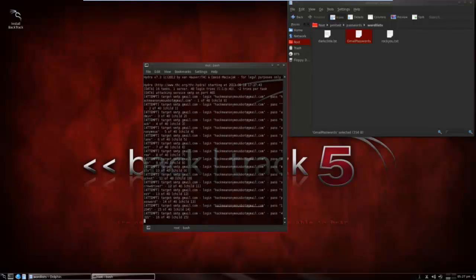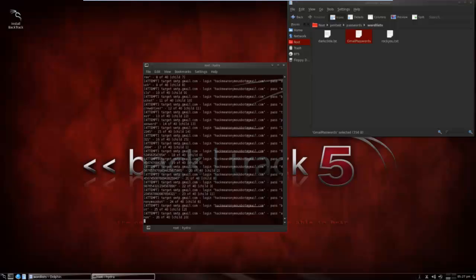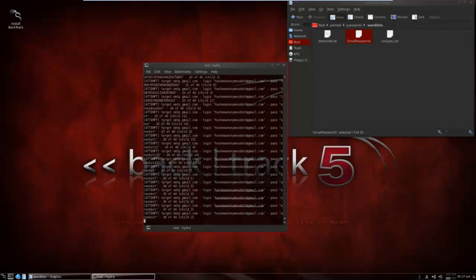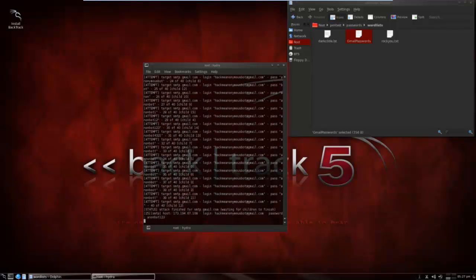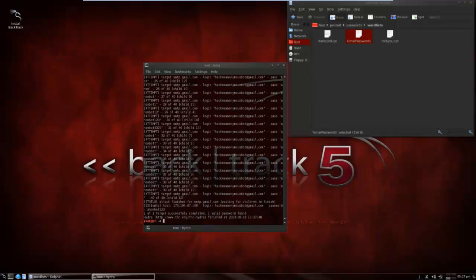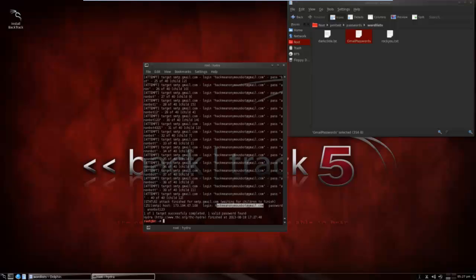And it'll run through all the passwords. Now it says, just tells you, here's the email and says the password is anonbot123.